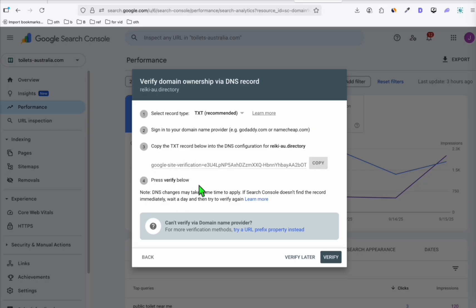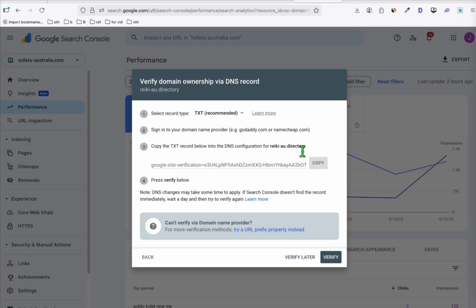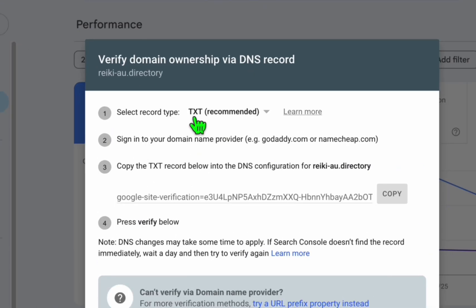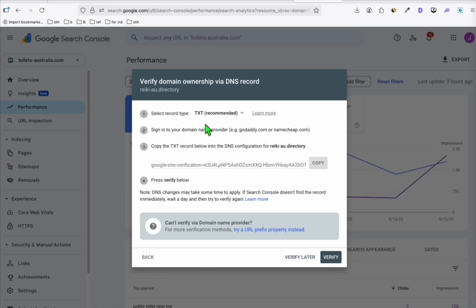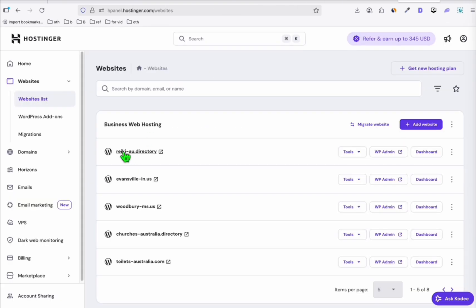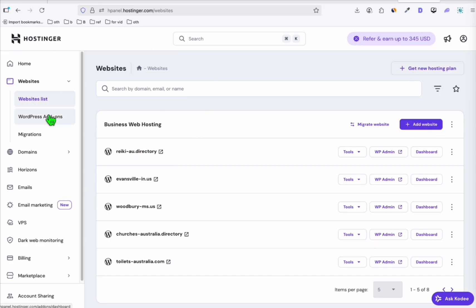So from here, Search Console will provide you this detail. So what you just need to do is copy this. And you need to modify your DNS, add this TXT record, which is very simple to do. So my directory is hosted in Hostinger. So as you can see right there, and the name servers are also configured in Hostinger.